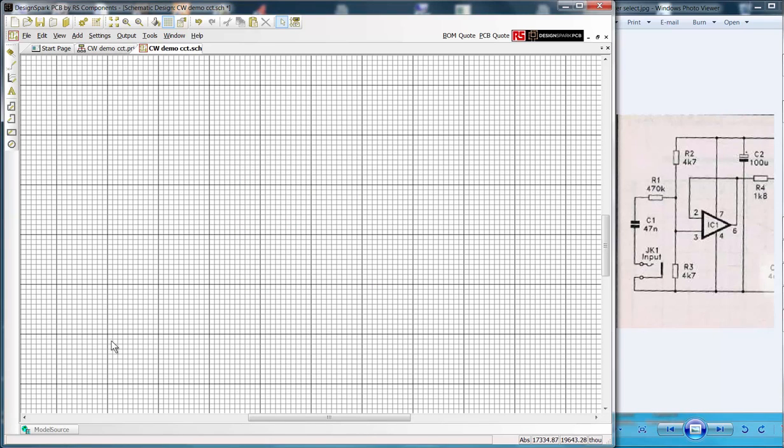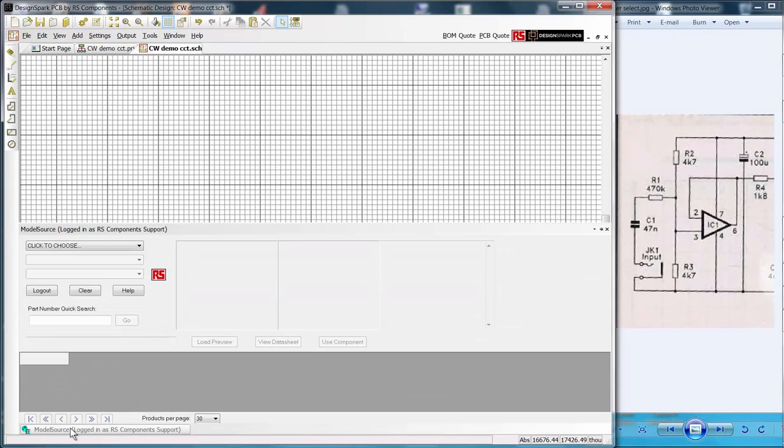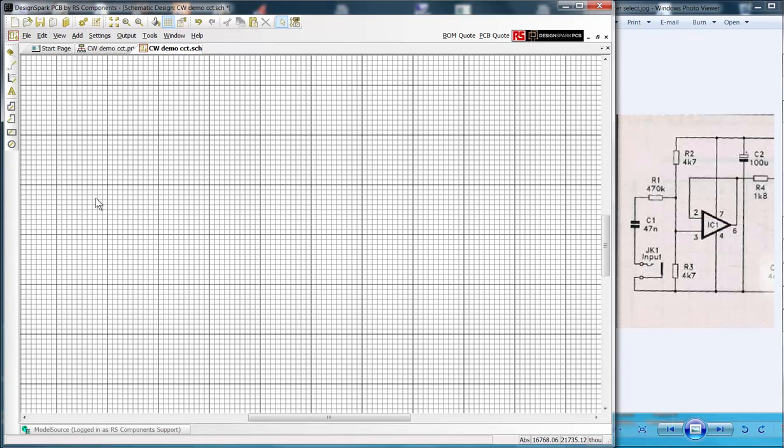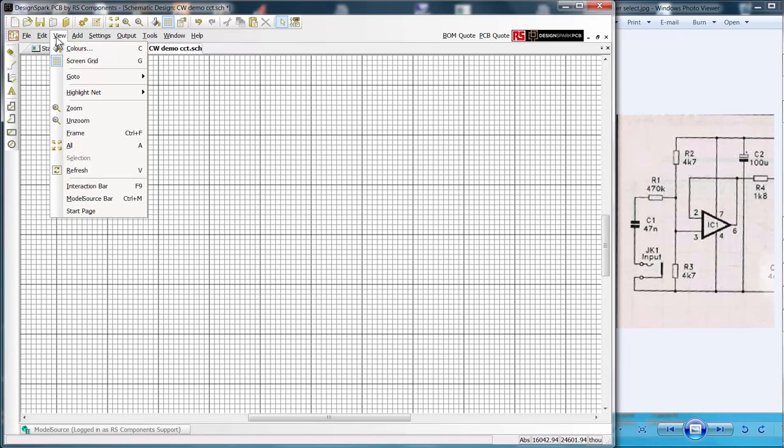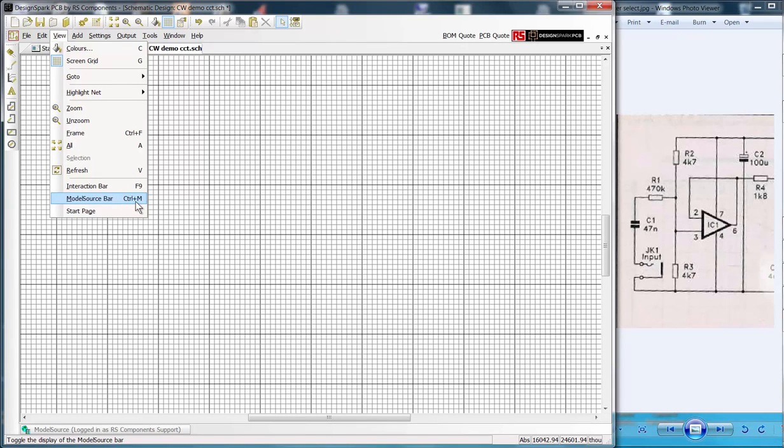We will get all our components from Model Source. Click the button at the bottom of the screen to launch the pop out window. This automatically hides as you move the mouse away from the window. You can also launch Model Source from the menu bar under view or use the Ctrl plus M shortcut.